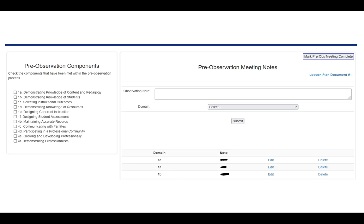You'll be greeted with this screen here. On the left-hand side are checkboxes for domains one and four. Check any of those domain components that you feel the staff member has completed or illustrated during the answers or during the meeting. Whatever you check will show up on the final formal observation paper. If you don't check something, it won't show up. You want to fill in as much information as possible. The less that you check and the less that you do here, the less that shows up on the paper, and it may not look like a very formal observation sheet. So be careful with that — be very thorough.